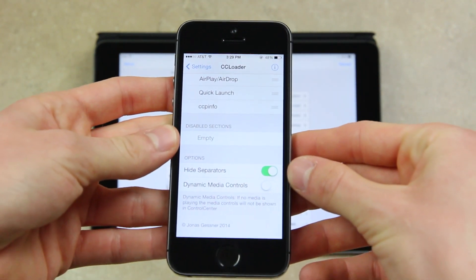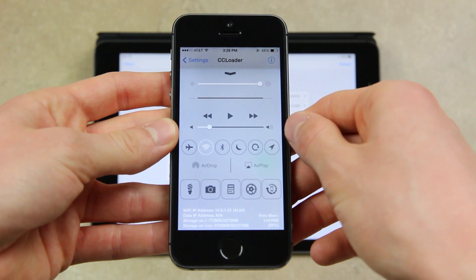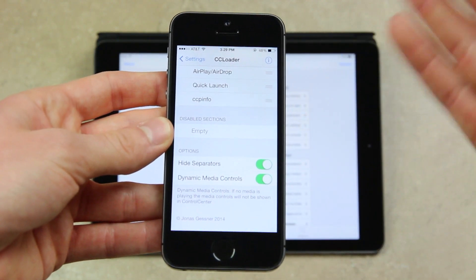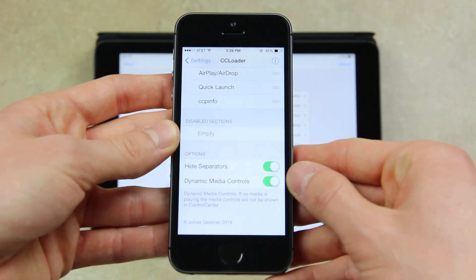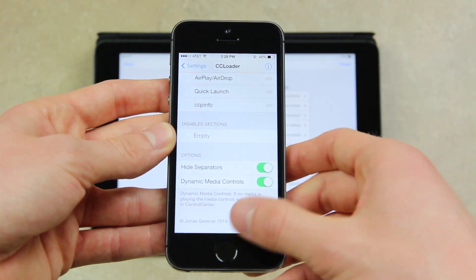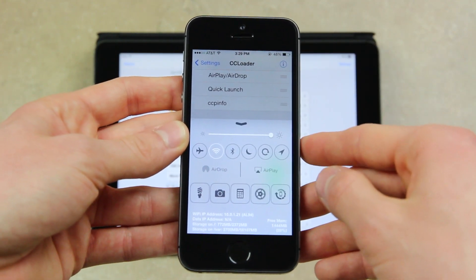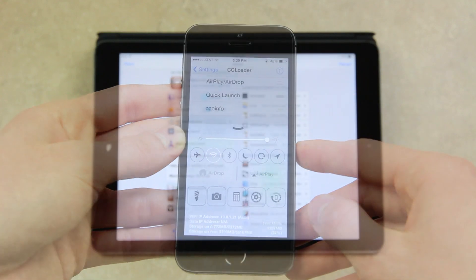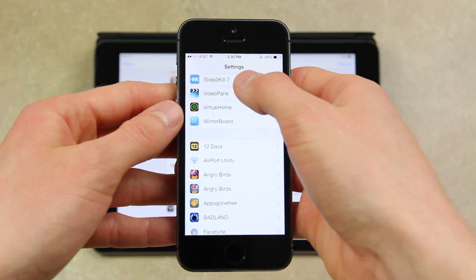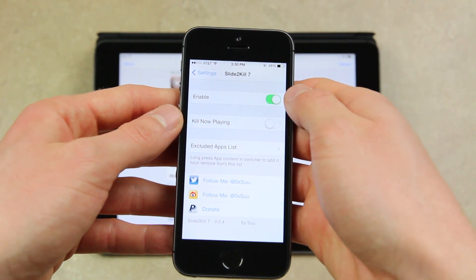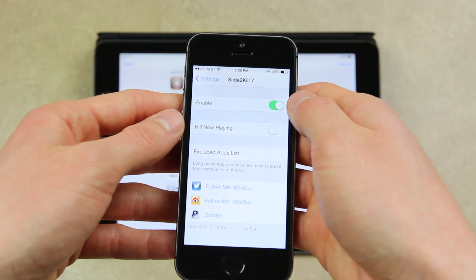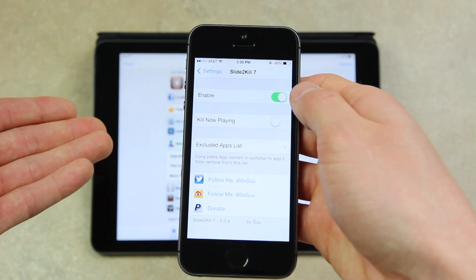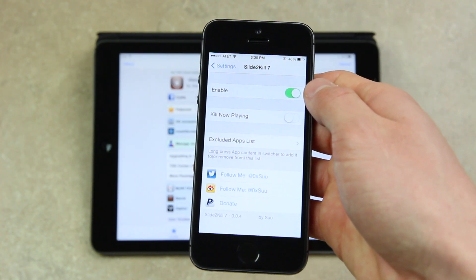Dynamic Media Controls essentially removes the media control portion from Control Center when you don't have an application open that's playing media. If I were to disable it, I now have the play controls. But if I re-enable it, because I don't have anything open in the background since I used Slide to Kill Seven, I no longer have that portion inside of Control Center, which is really great and definitely slims it down. For Slide to Kill Seven, you can also enable the option to kill now playing, and you can edit your excluded apps list so it won't close applications in that list.